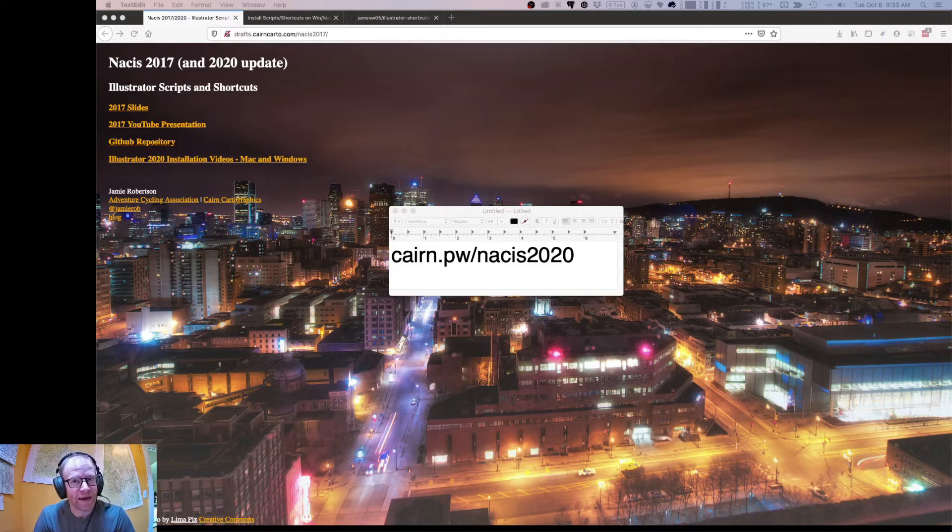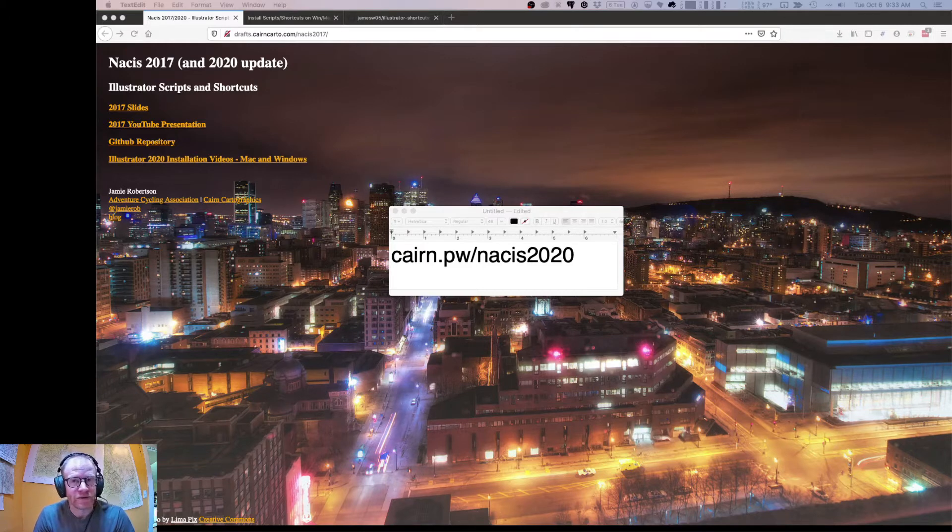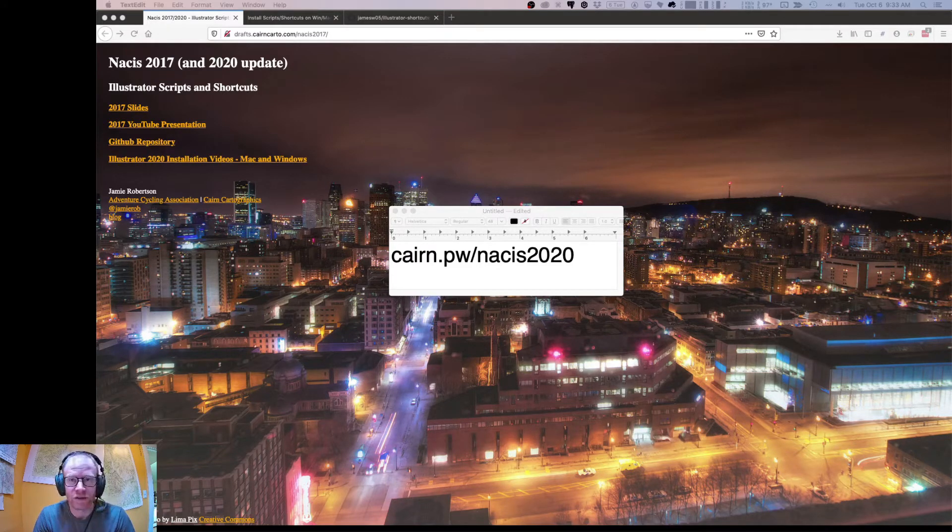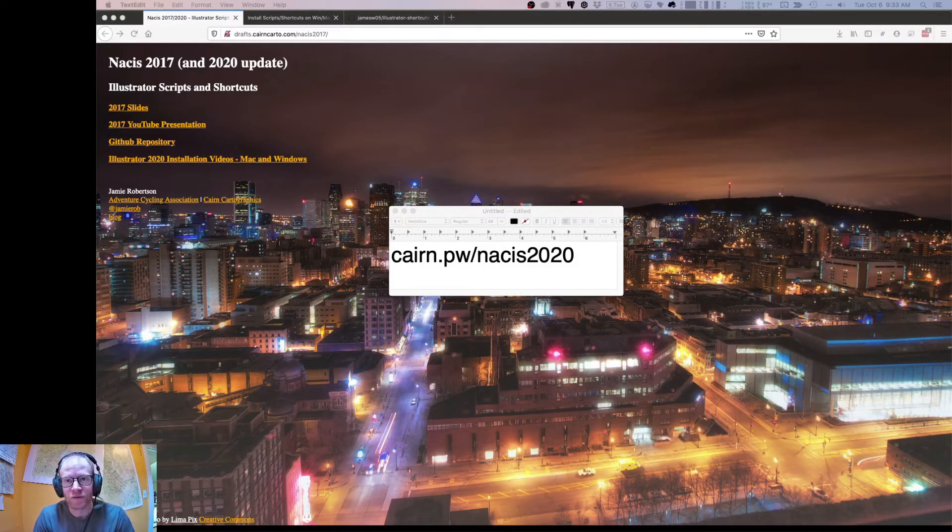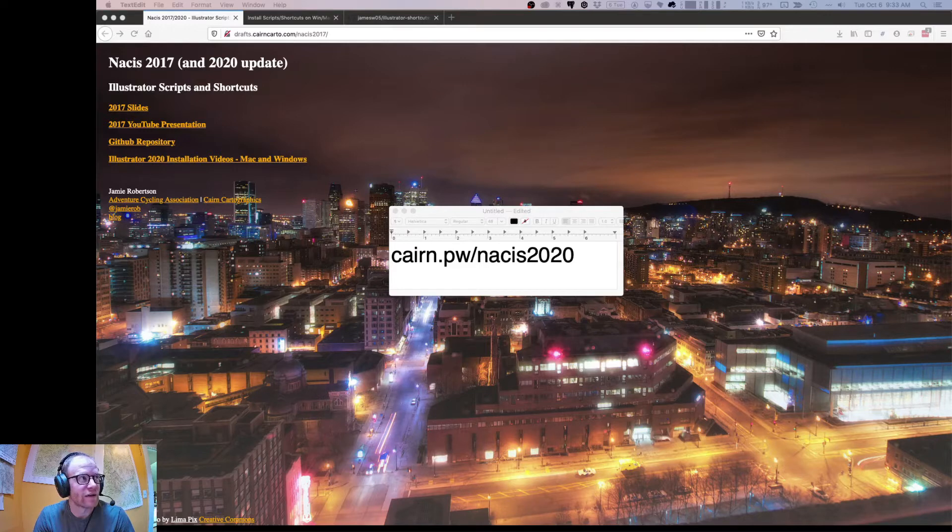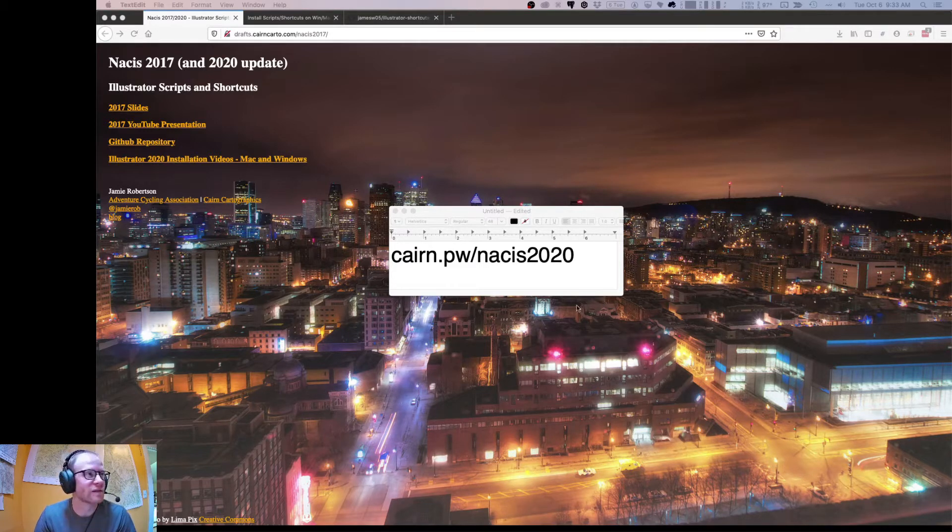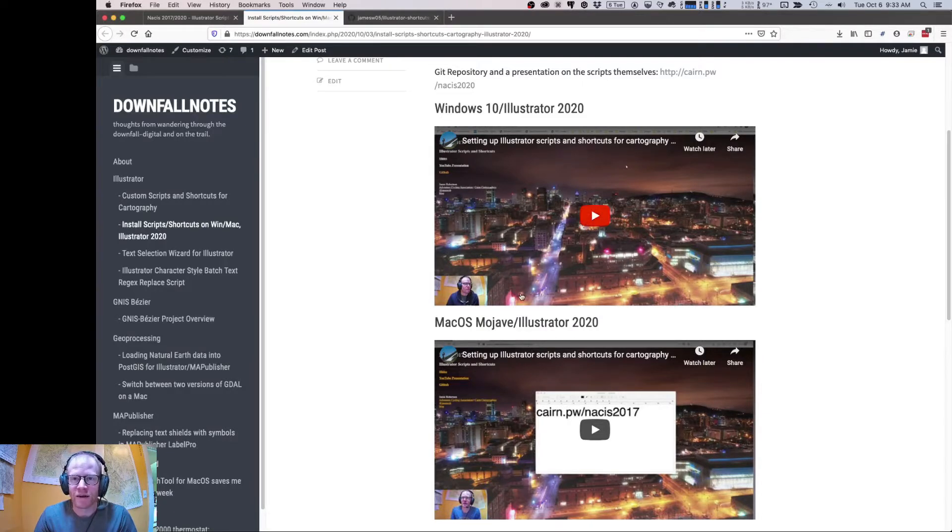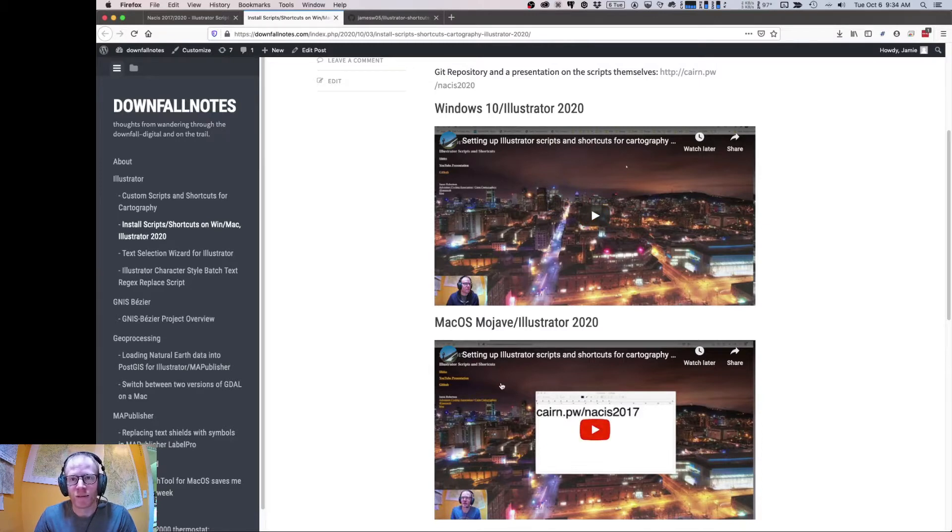So back in 2017, NACIS Montreal, I gave a presentation about this project, and this URL here will get you to that, and you can view the old presentation as well as links to the code repository for this project. Notably, for 2020, I have added a couple installation videos for Illustrator 2020, so you can get it up and running on Mac and Windows.